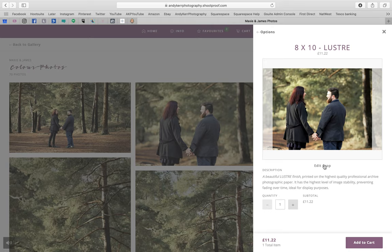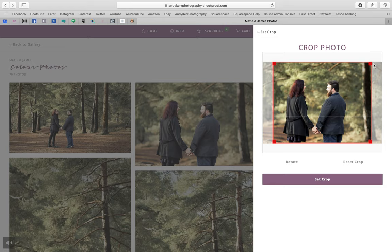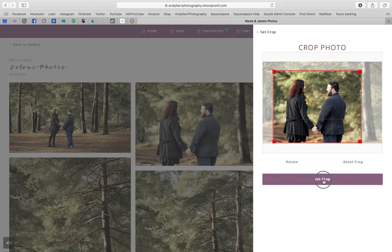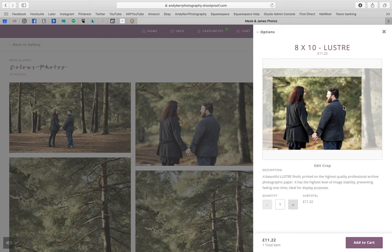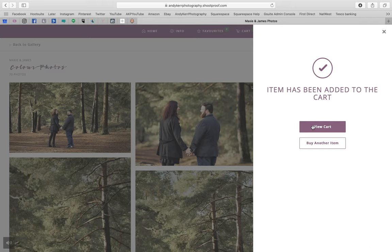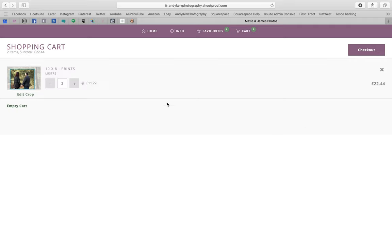Let's choose an 8x10 inch print. You've got the choice of lustre or gloss. If you click on lustre, for example, you'll see a description that gives you an idea of the finish. Now I'm going to edit the crop because the photo as taken is not 8x10 in its aspect ratio. Click 'edit crop', and you'll see a red triangle — position it how you like and set the crop. This is what will appear in the photo that gets printed. I'll set the quantity to two just to show you, then click 'add to cart'.